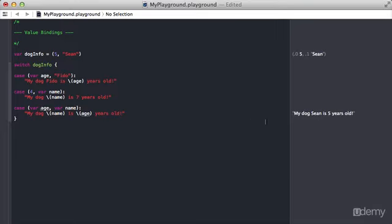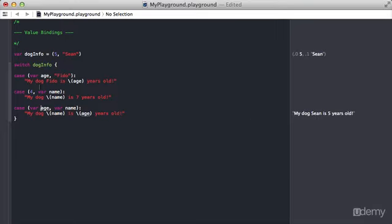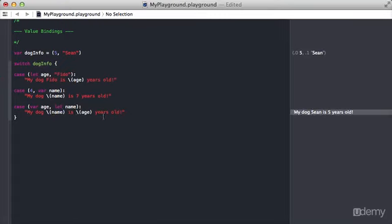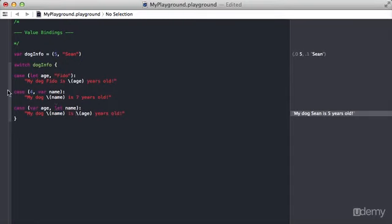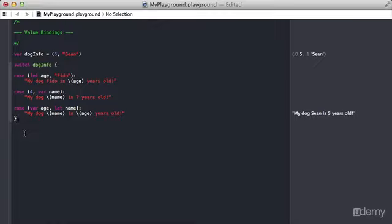With value bindings you can do constants rather than variables. It makes no difference, but just remember the lifespan of these things. For example here, this variable age and this constant name will only exist right here. As soon as we get to this next line, they're no longer accessible.